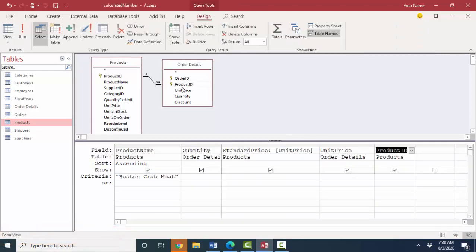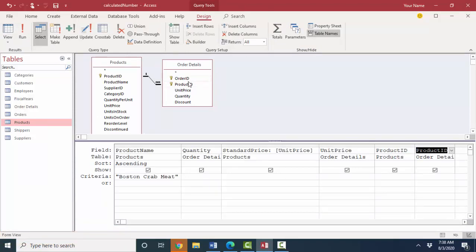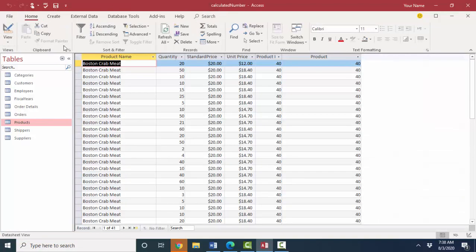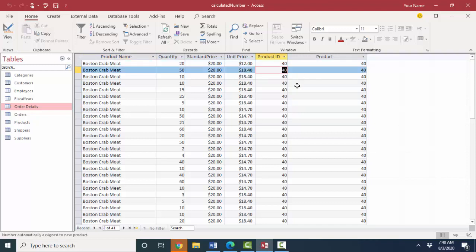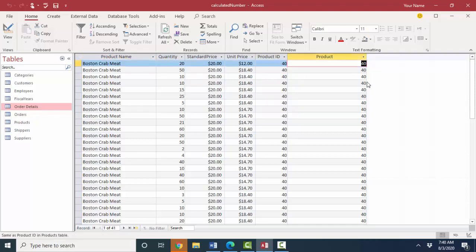However, if I pull the product ID field out of the order details table, and I go to datasheet view, this product ID field represents the product ID out of the products table, and I cannot modify that in this query. Whereas over here, I could change this line item to a different product.